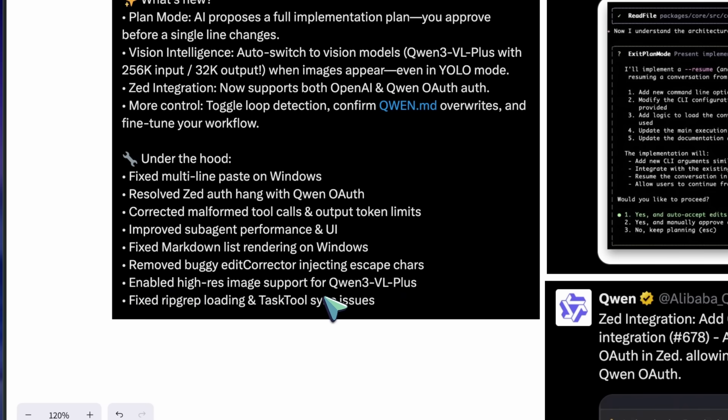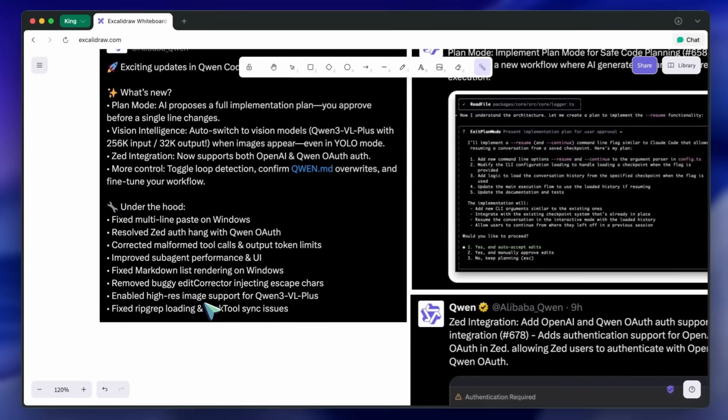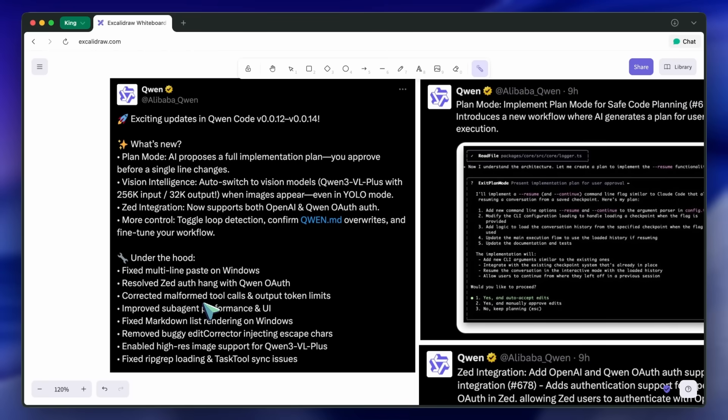Basically, what it does is make the CLI more predictable and review-friendly without asking you to babysit model selection or fight platform quirks, which is quite awesome.